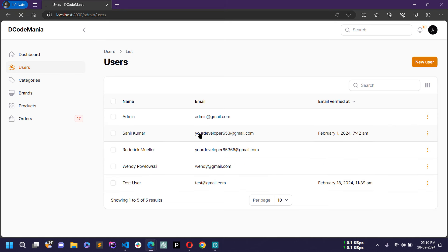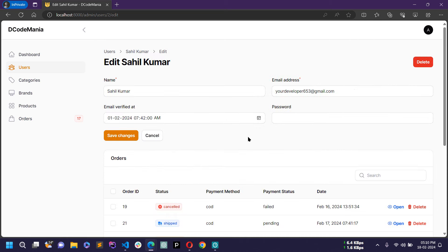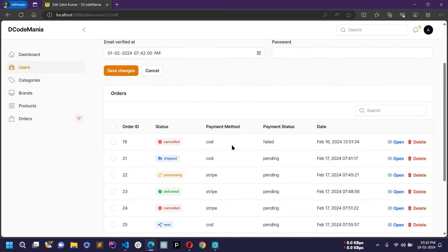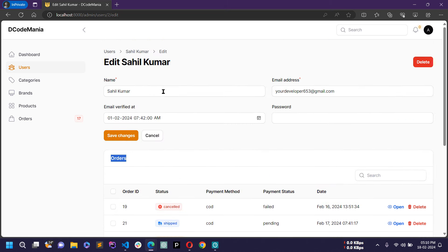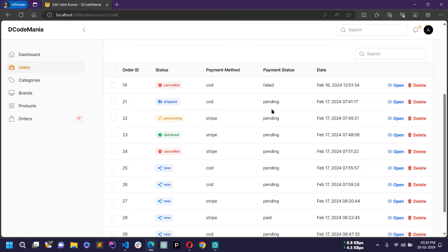If I click on any other user, you can see the edit page with a section showing orders associated with this user. From here you can navigate to a particular order and you can also delete any order from this page.